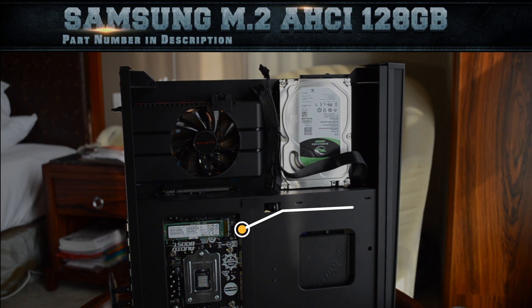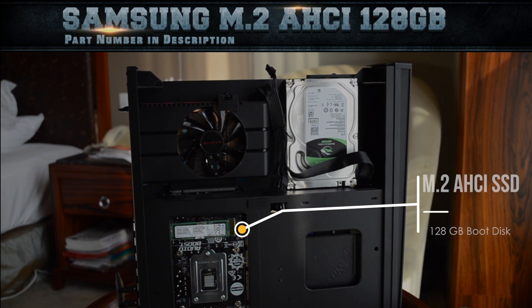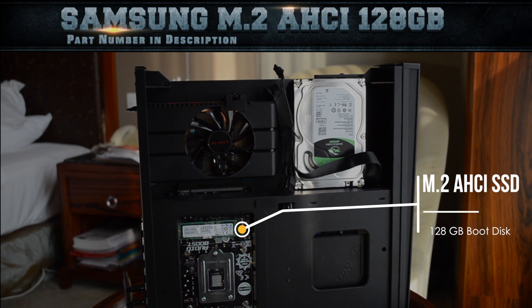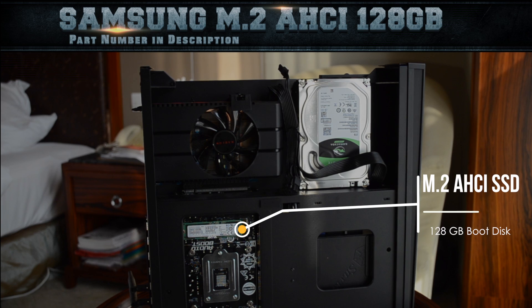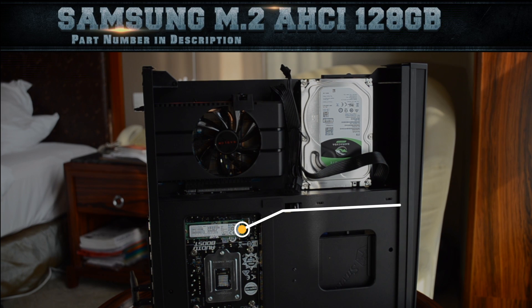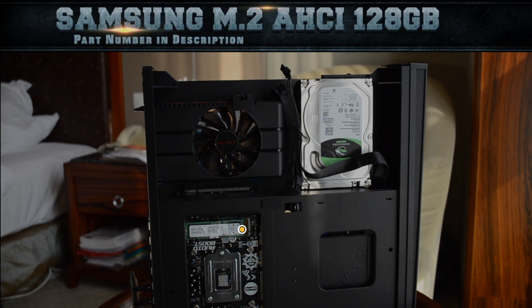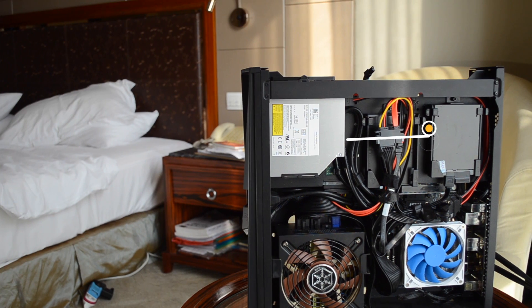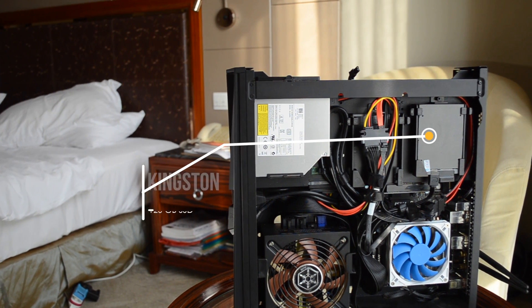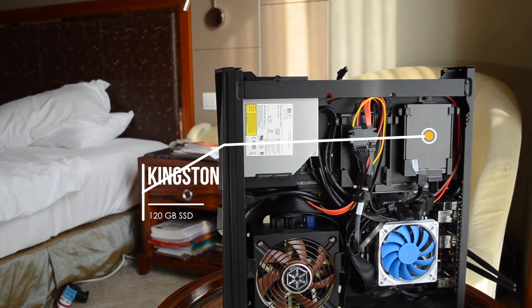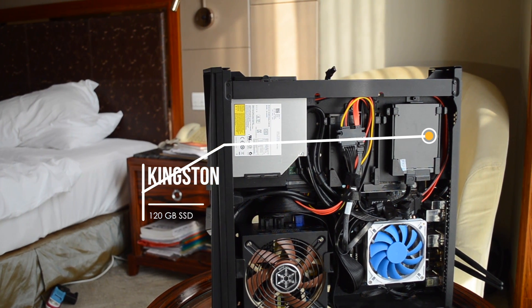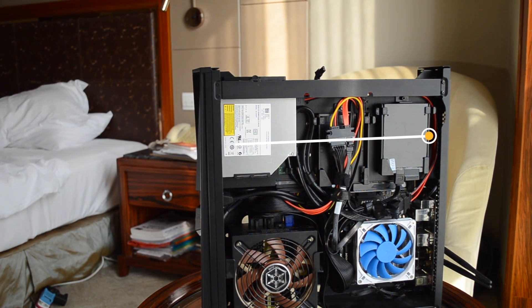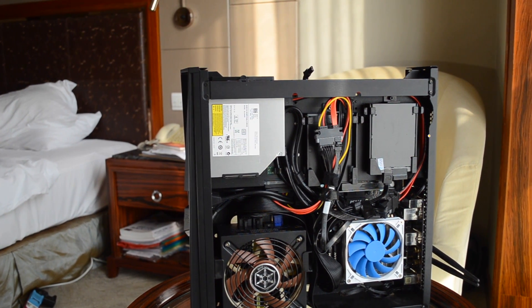I also have a Samsung SM951 AHCI version M.2 SSD for blazing fast boot up. The boot drive for Windows that I use is a Kingston SV300 120GB SSD.